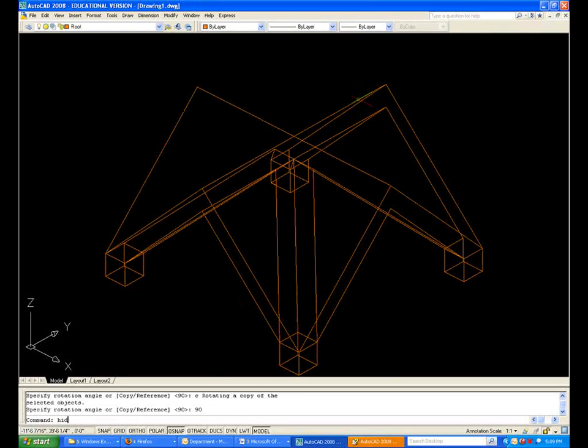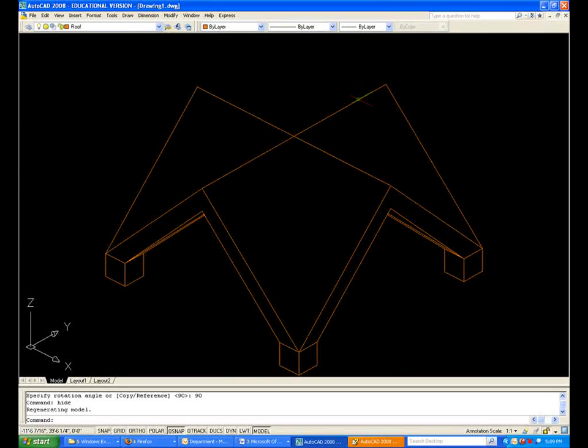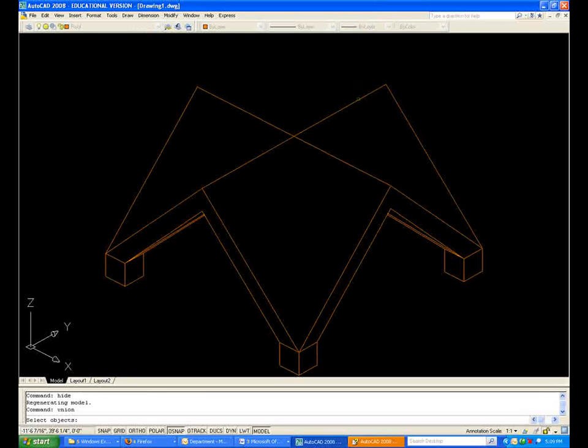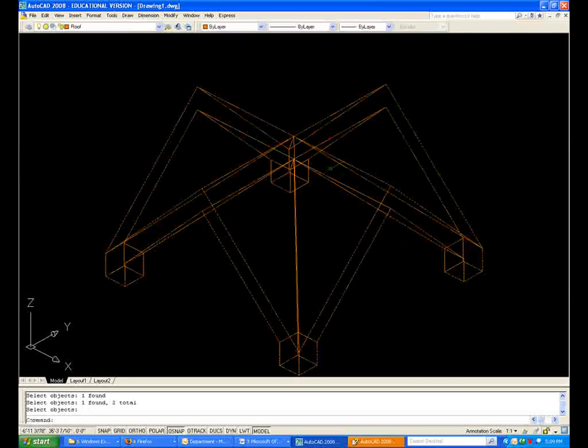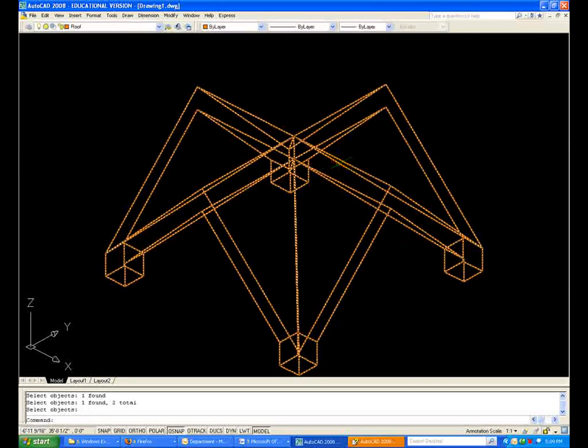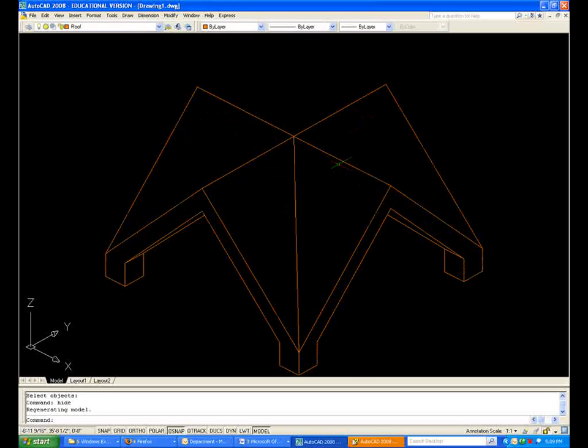Let's type hide again, and there it is. Let's union those two elements in order to see my valley. And let's type hide one more time, and there is our object.